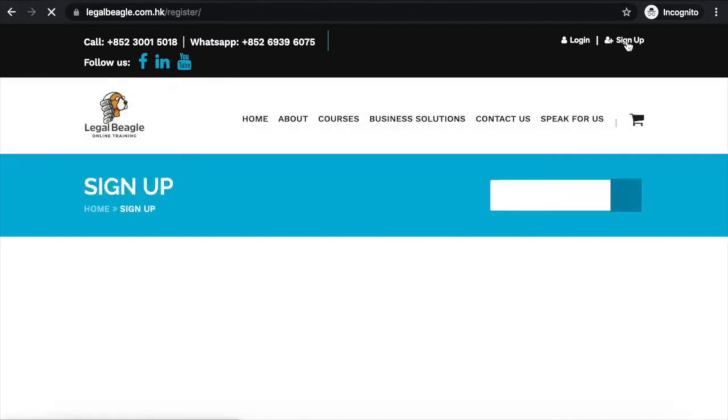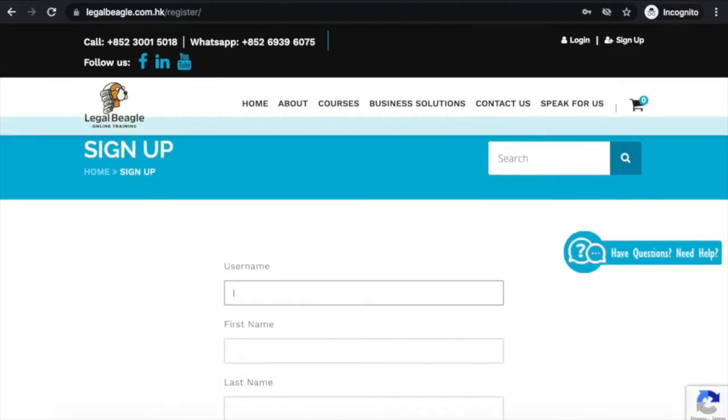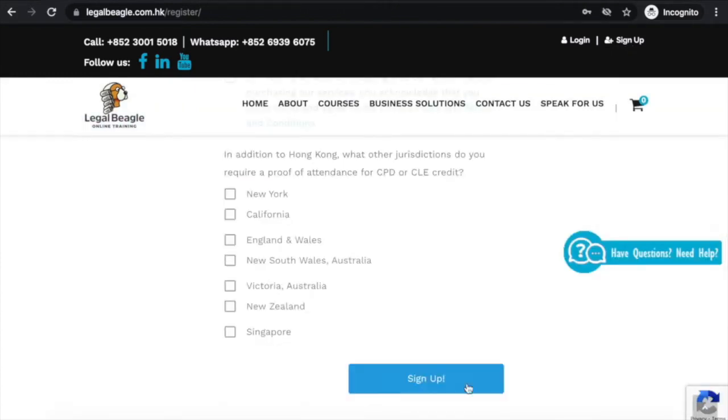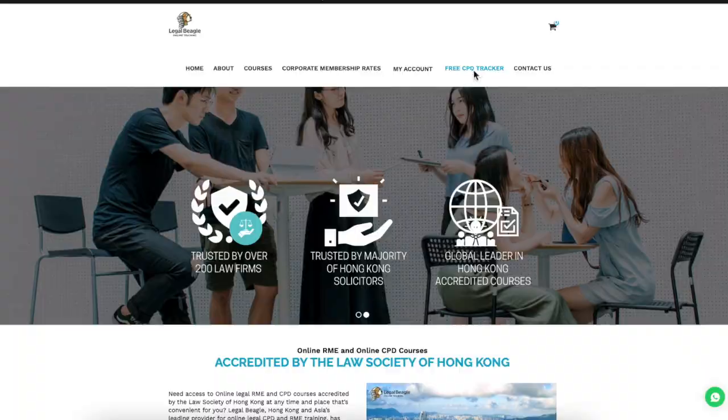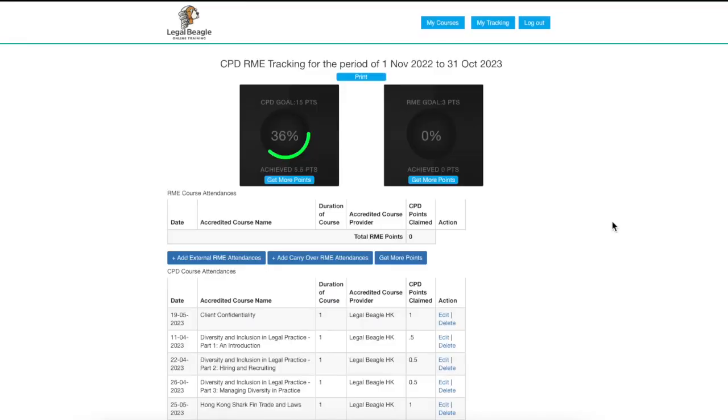Provide the necessary details and set a username and password to set up your free account. Once logged in, click on the free CPD tracker tab. Here you will see Legal Beagle's virtual CPD tracker for both your CPD and RME requirements.